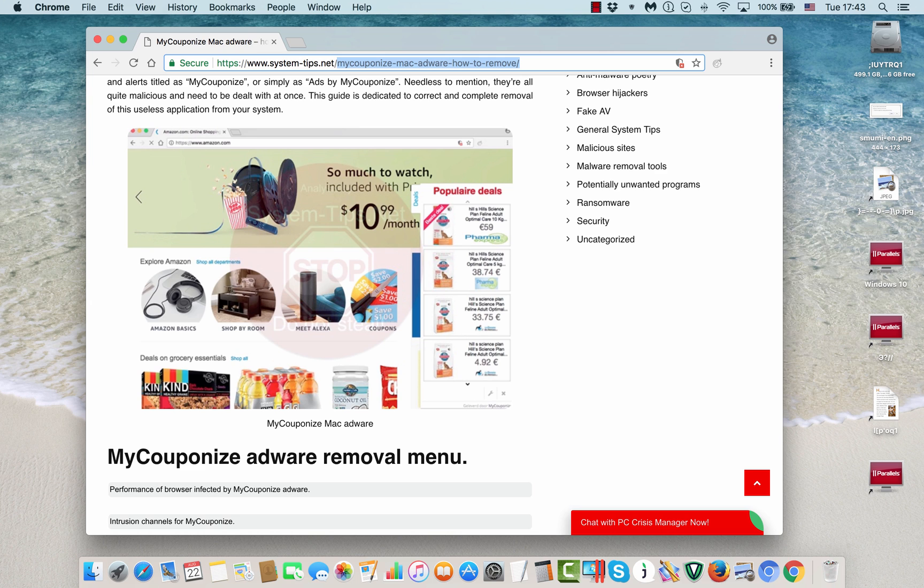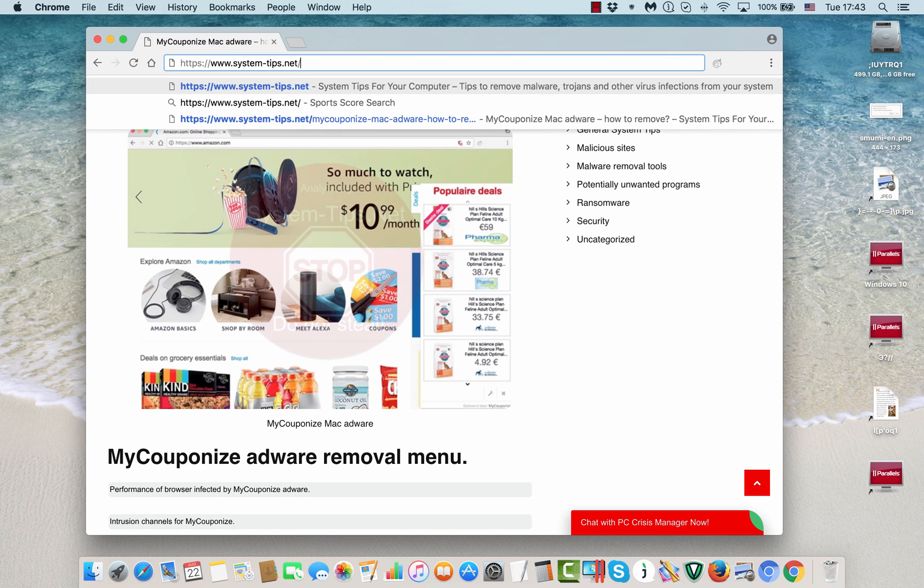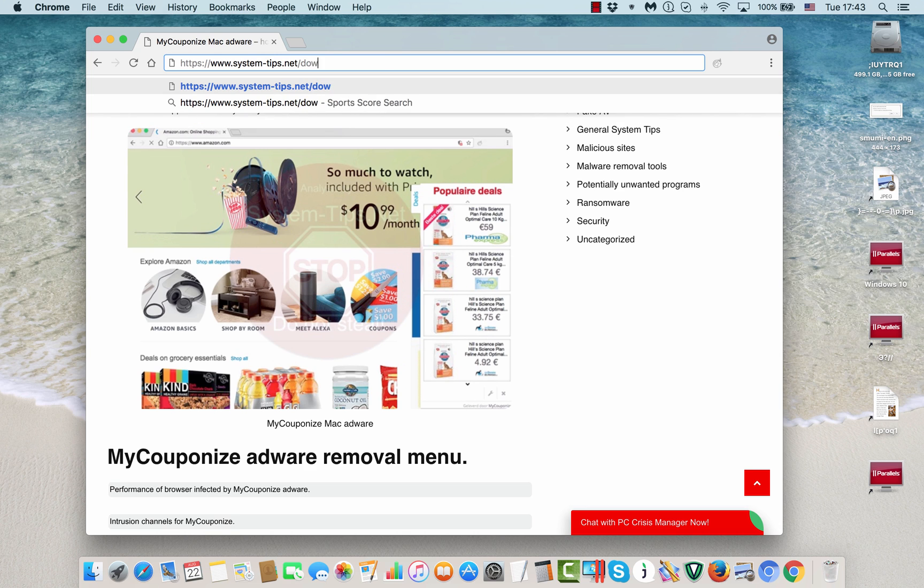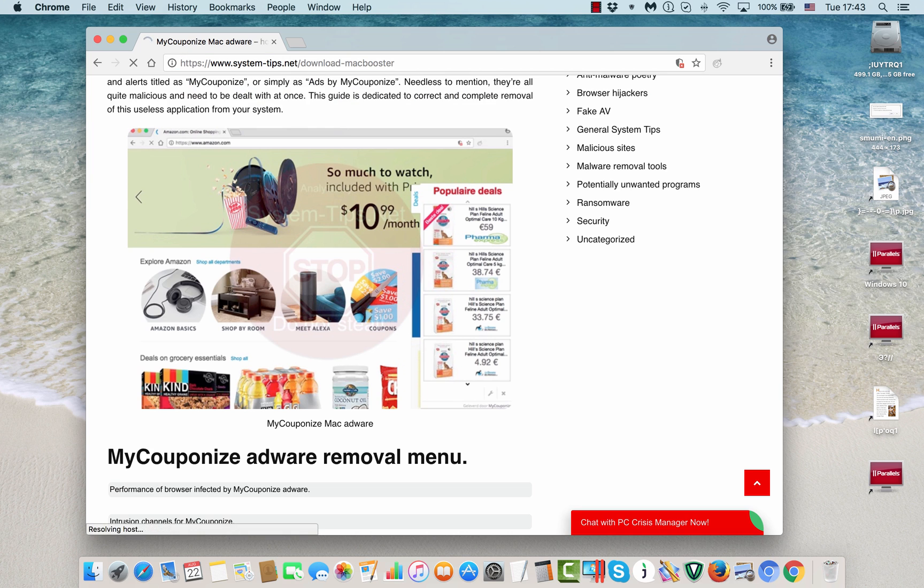You may go to the systemtips.net website and then go to download-mac-booster. This will lead you to a special landing page of MacBooster.